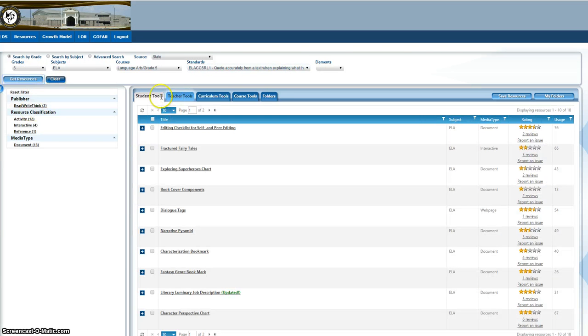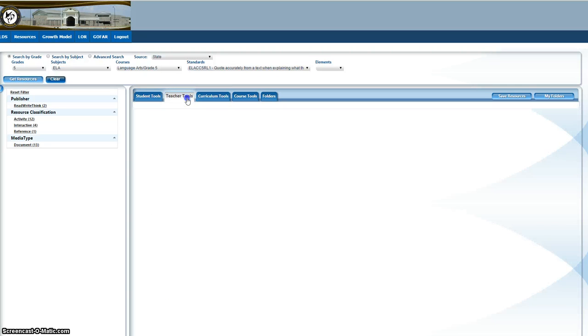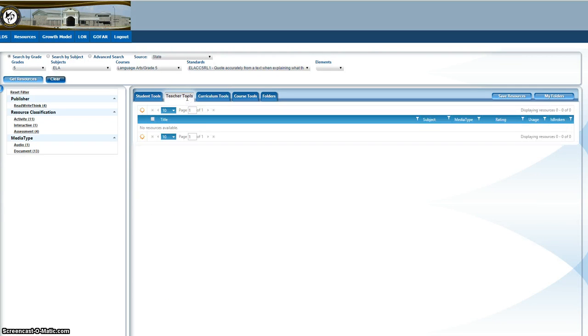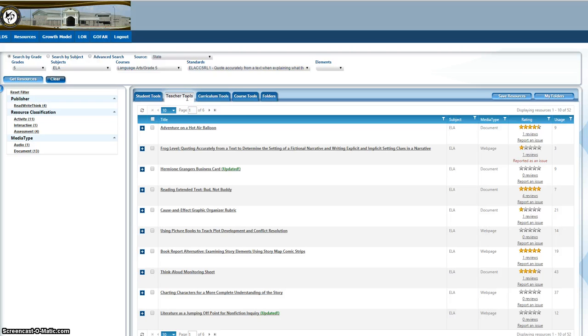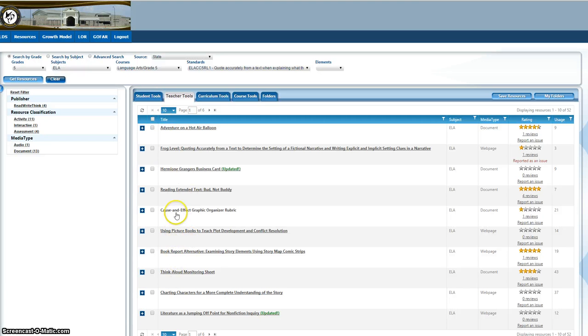And again, here are student tools. You have an option to teacher tools. A lot of the teacher tools are similar to the student tools, but it's worth a look.